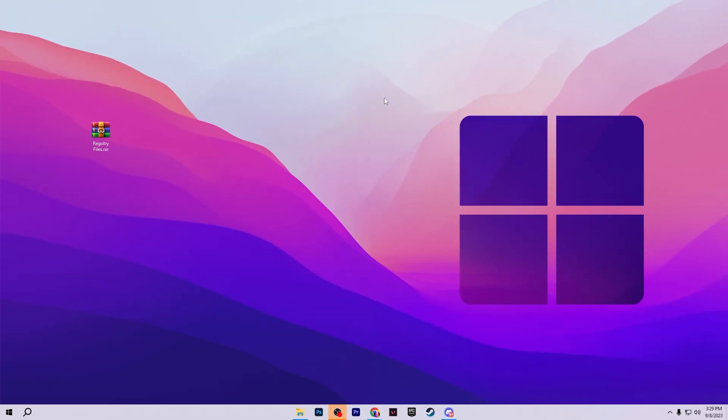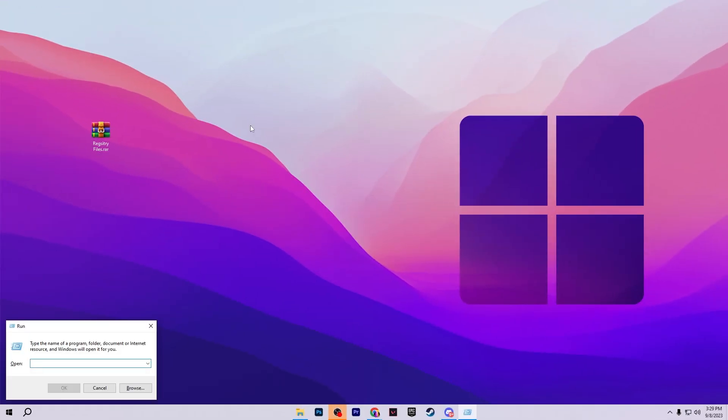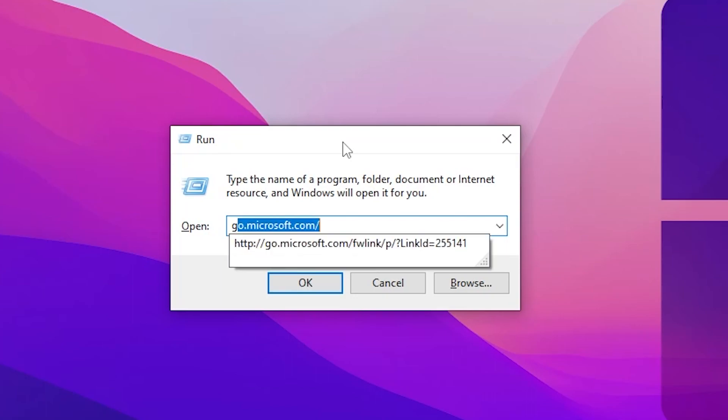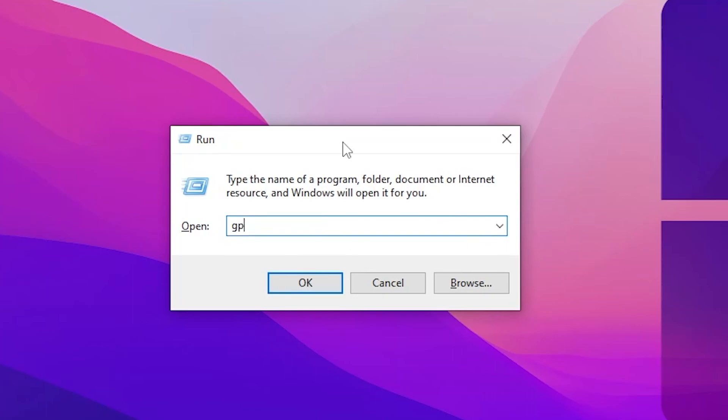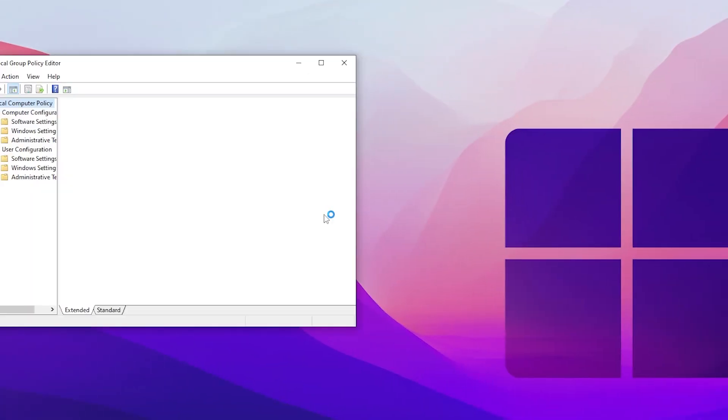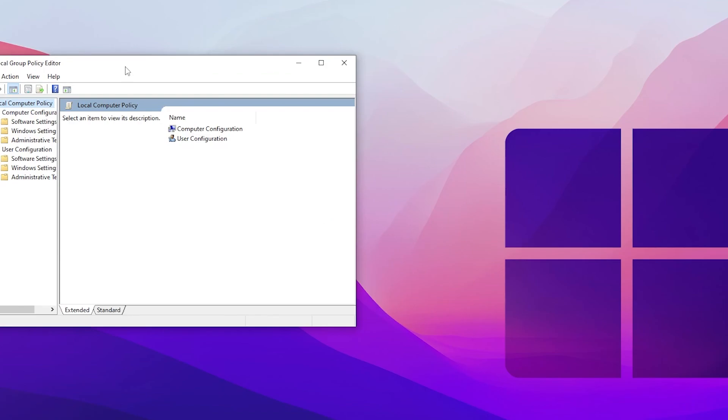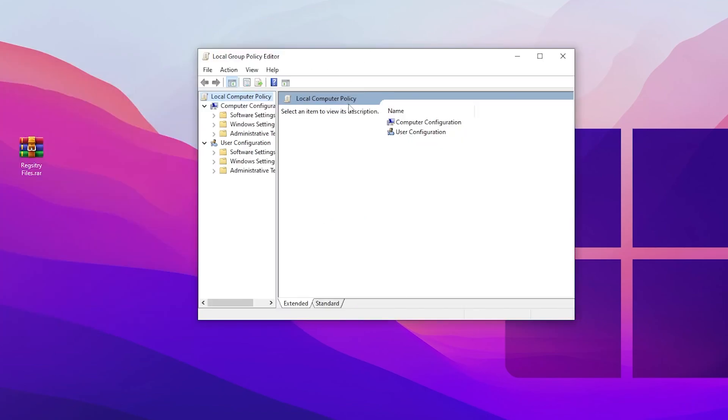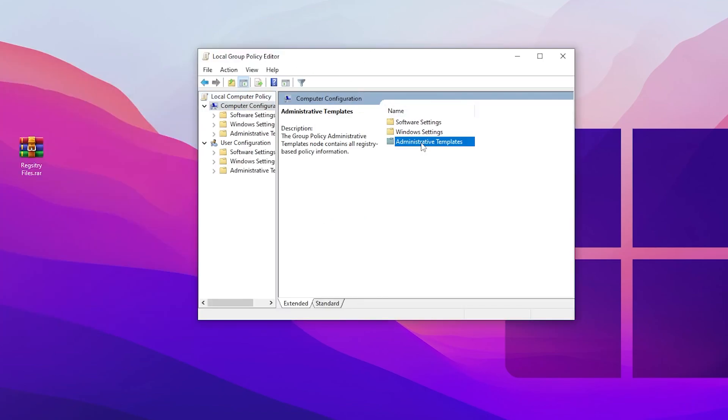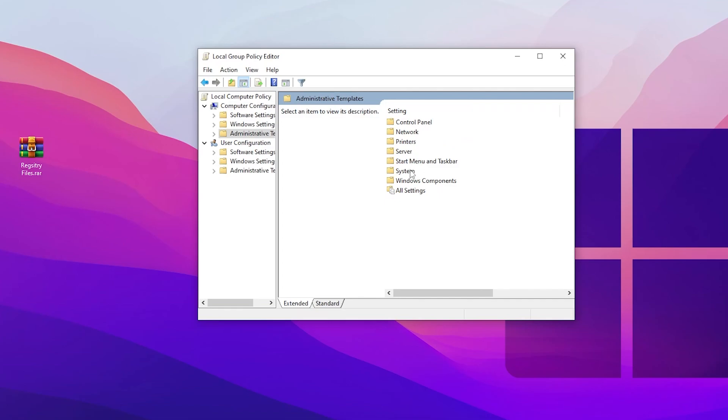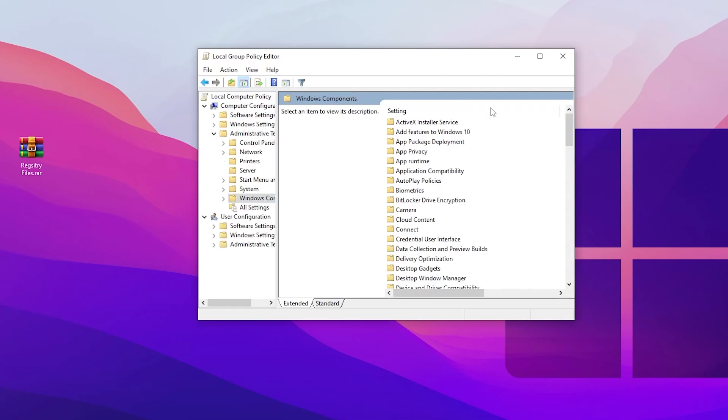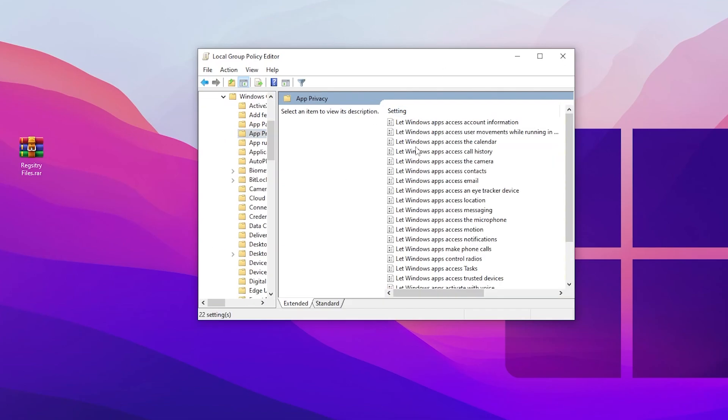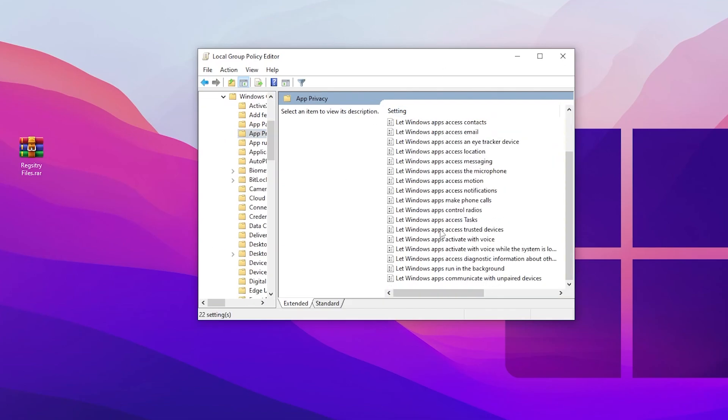On the very first step, you need to press Windows + R together from your keyboard and simply type here gpedit.msc and press Enter. It will take you into this Local Group Policy Editor. Go for Computer Configurations, Administrative Template, Windows Component and open up the App Privacy.